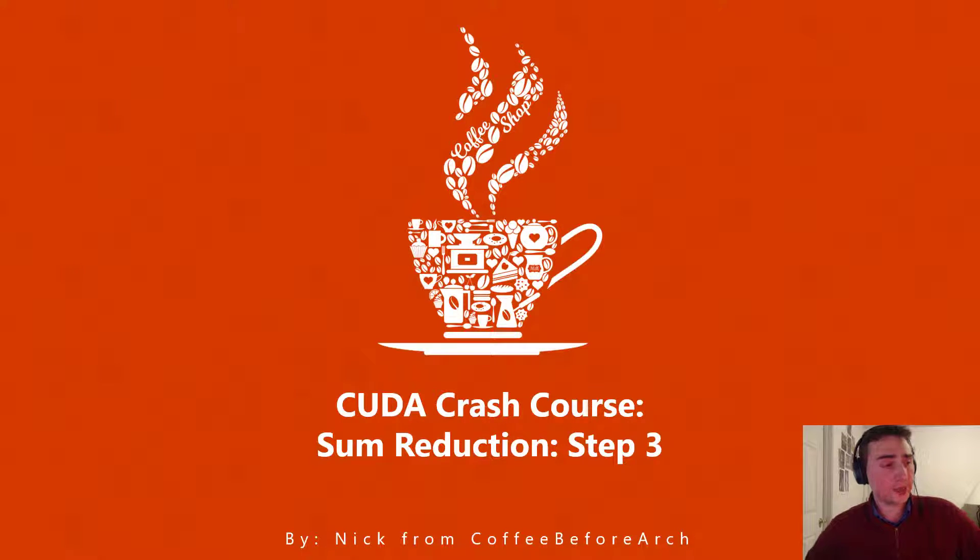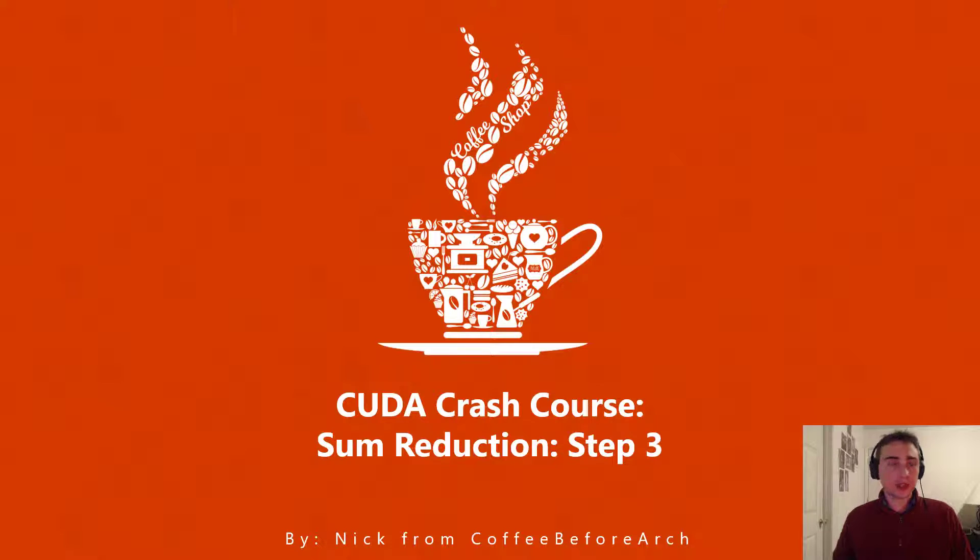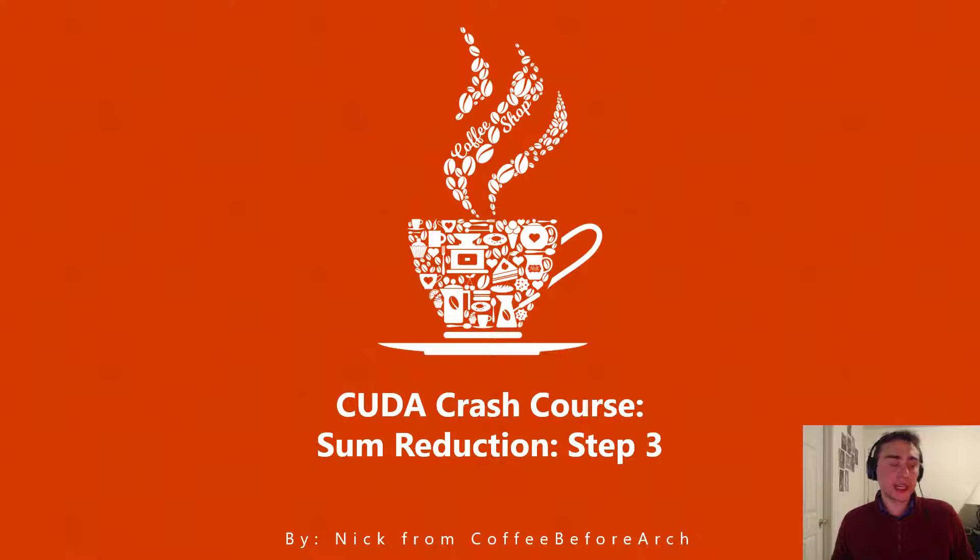Hi everyone, my name is Nick from Coffee Before Arch, and today we're going to look at step three in this sum reduction series we're doing in CUDA Crash Course.